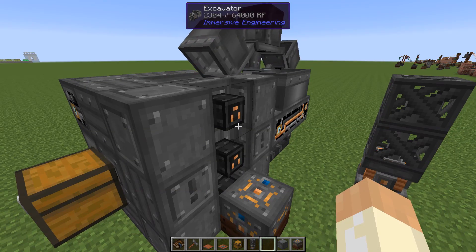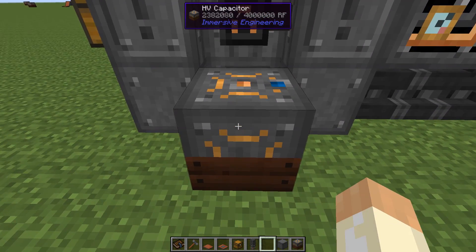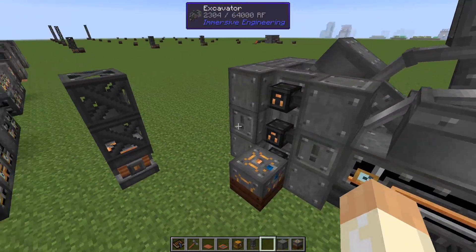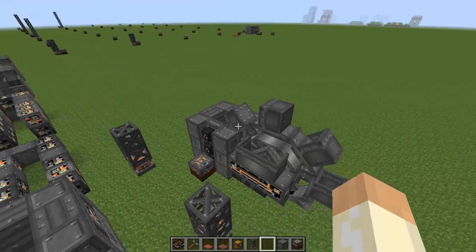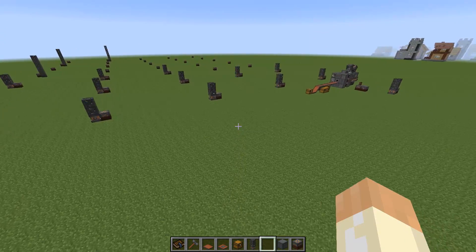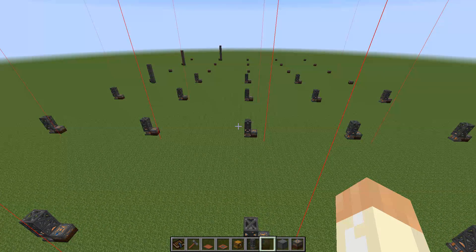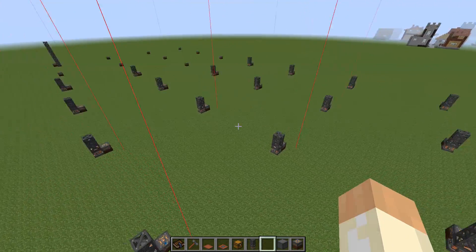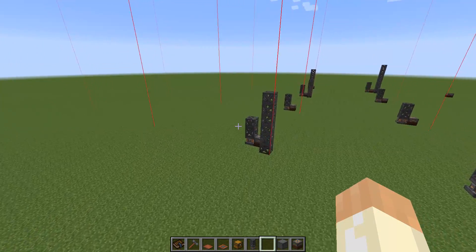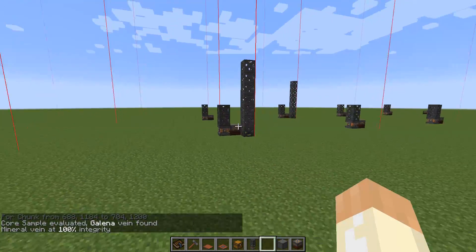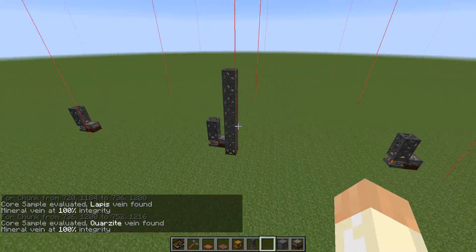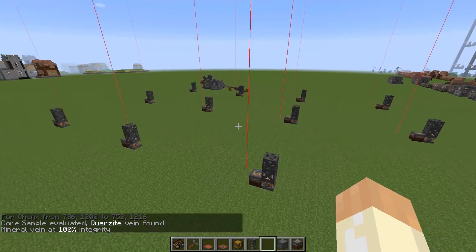As you can see, I already burned through half the capacitor, so you need a decent power source — a diesel engine could be a good option. Let me show how it's supposed to work. I did a lot of digging with the core sample drill — one per chunk — and only three chunks had minerals: one was galena, one was lapis, and one was quartzite.